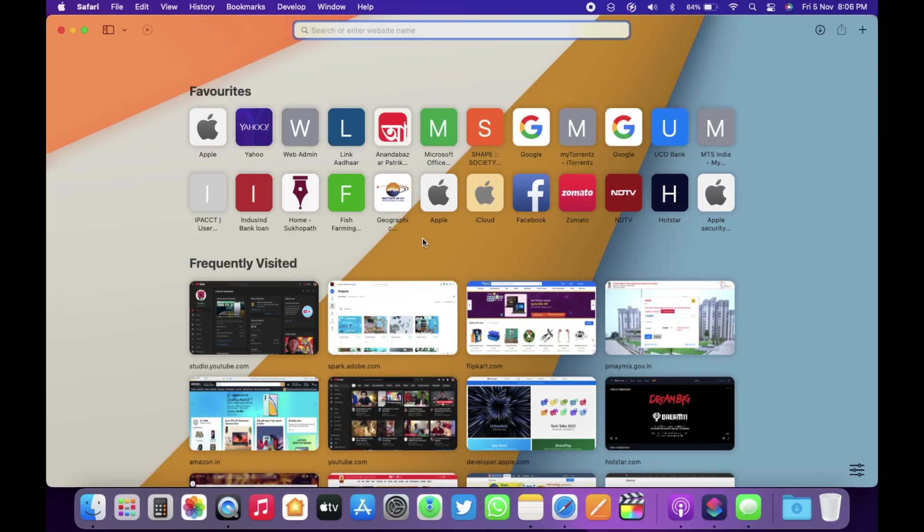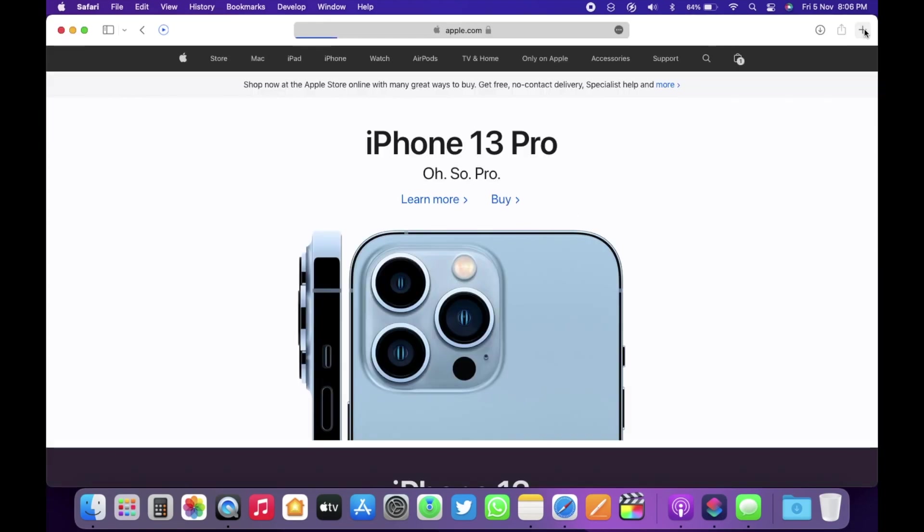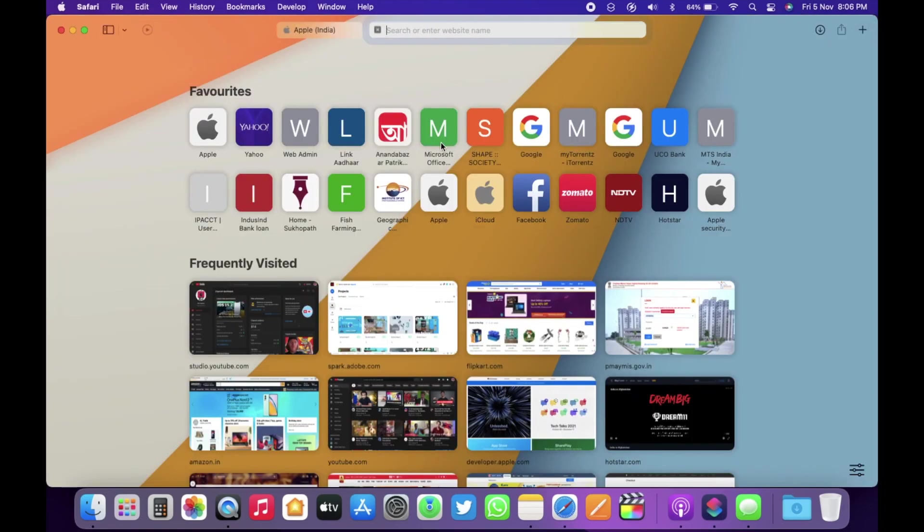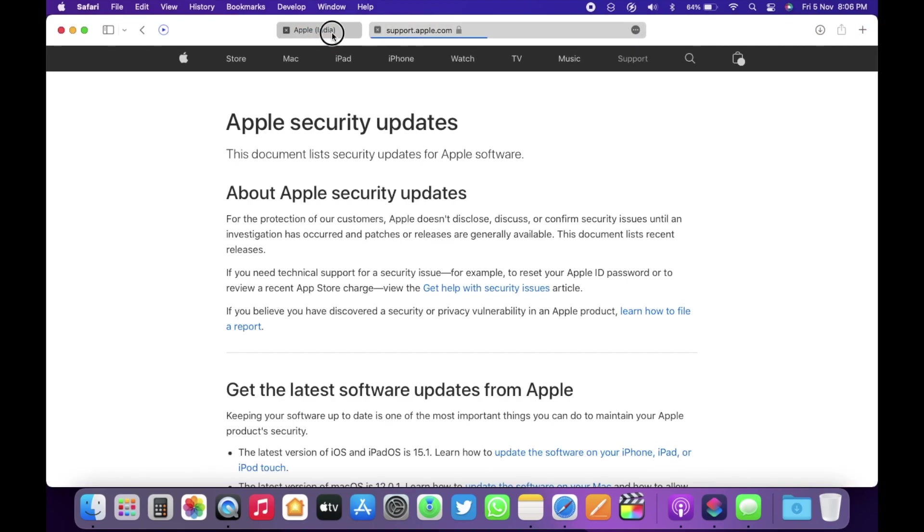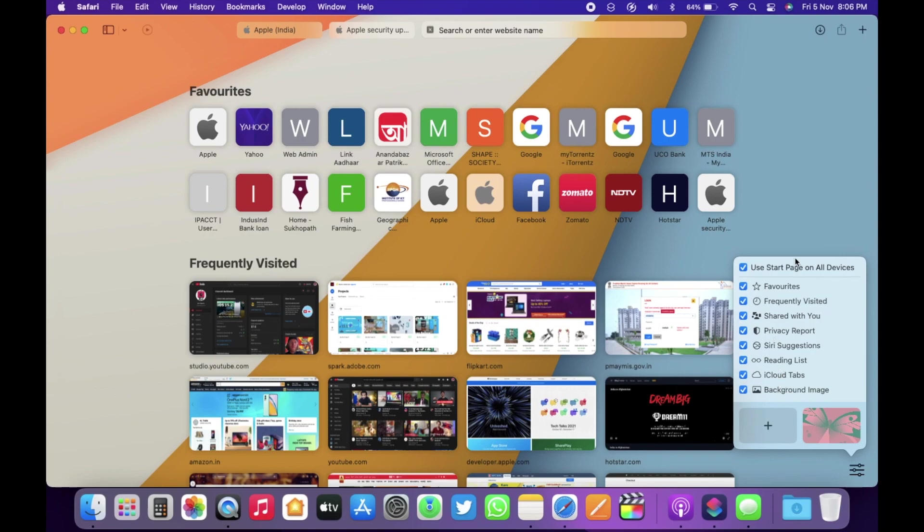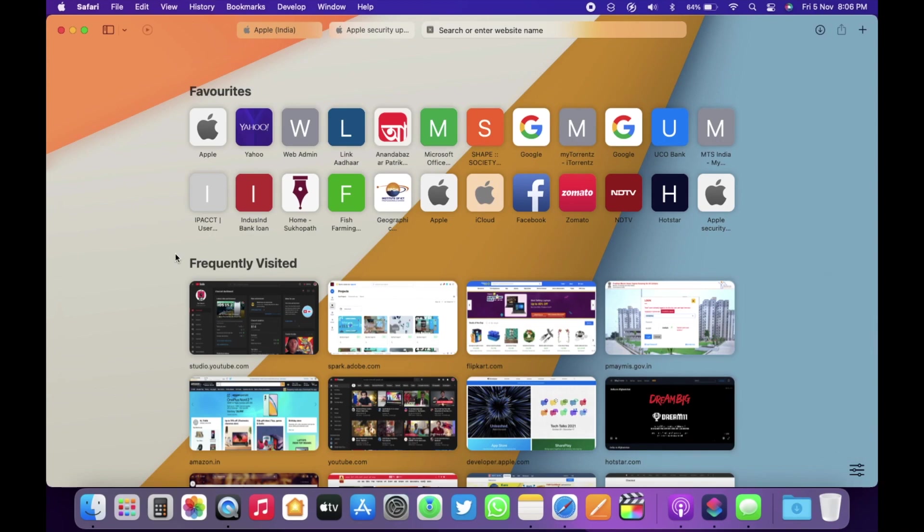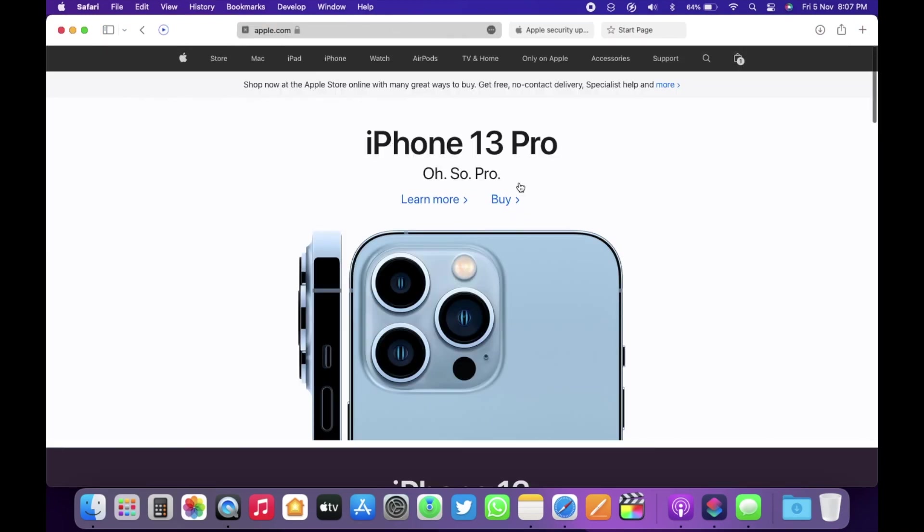In macOS Monterey, Apple has completely redesigned the Safari browser. If you open Safari, you can see the address bar looks a bit different. Let's open more tabs and this is how it looks now. Also, you have shared with you options just like iOS 15. You can turn on and off settings from here. I have made a separate video in more details about Safari 15.1 which is the current version. Do watch it after this one to know more about what's new in Safari. It's there in the end screen.